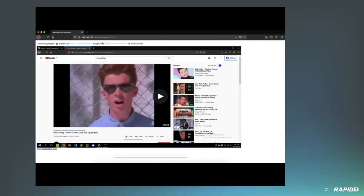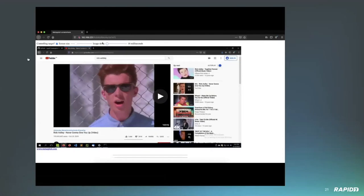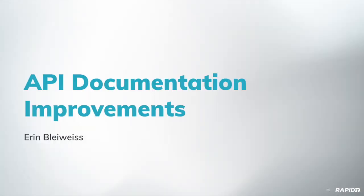That looks really slick. I dig it. Any questions for Alan on this one? I think people's mute is covering up the fact that we're all cracking up. Nice job. Thanks Alan. All right, let's talk about the Attacker KB, the Attacker Knowledge Base. Hacker data, community scale. It's a great place where you can read about vulns and leave your opinion on vulns, why they're cool or not, they're valuable or not. We have a few demos today from the team that brings you Attacker KB.